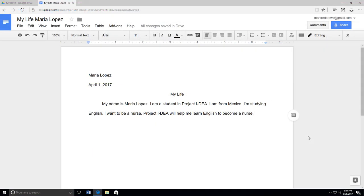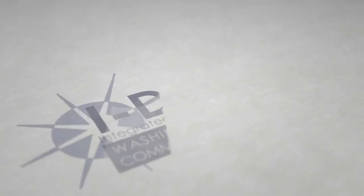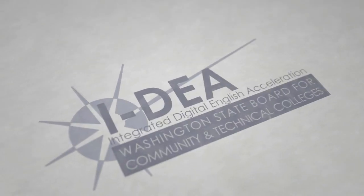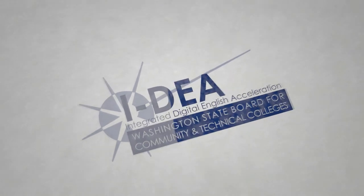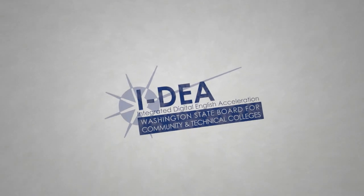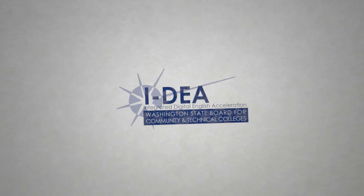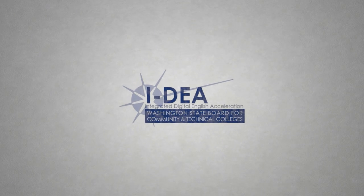This is how you use Google Docs to type and share documents.